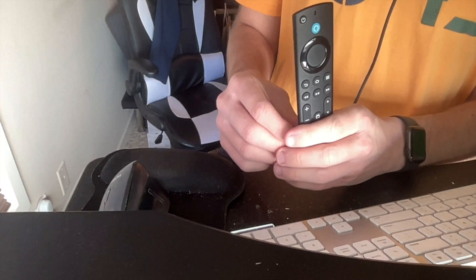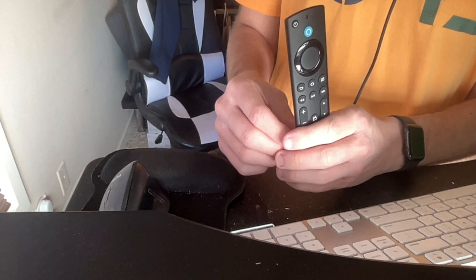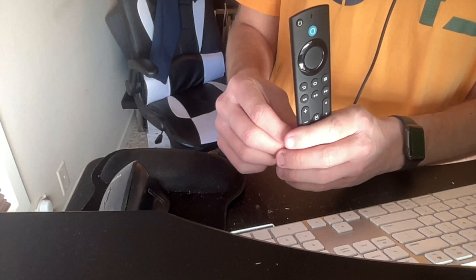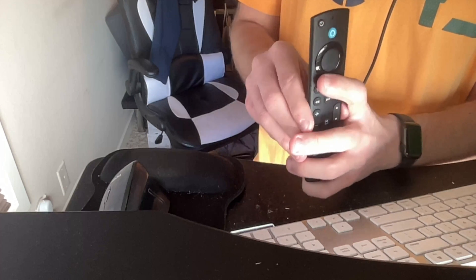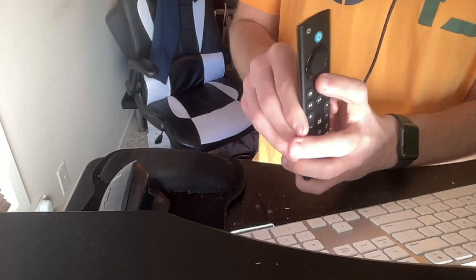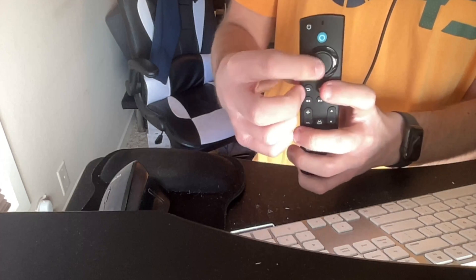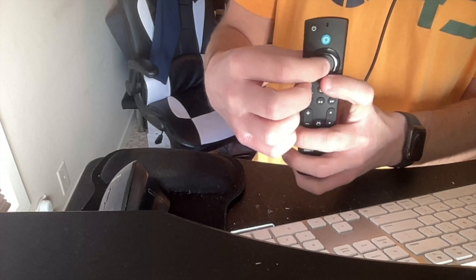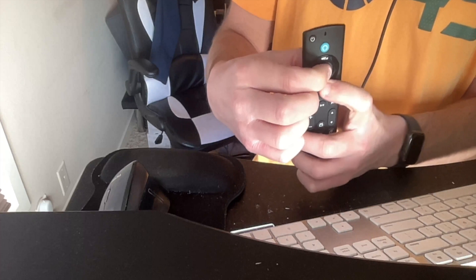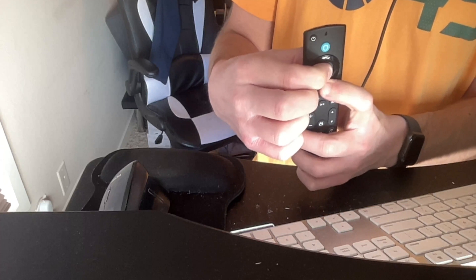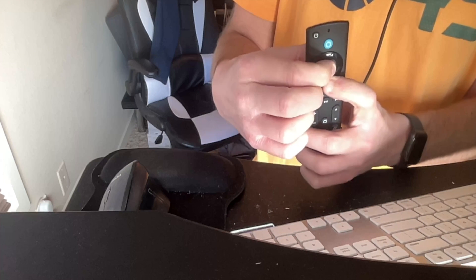All right, so to access this hidden Fire Stick menu, what we need to do on our Fire Stick remote is hit the down button and also the OK button at the same time. Hold those down for about two to three seconds.